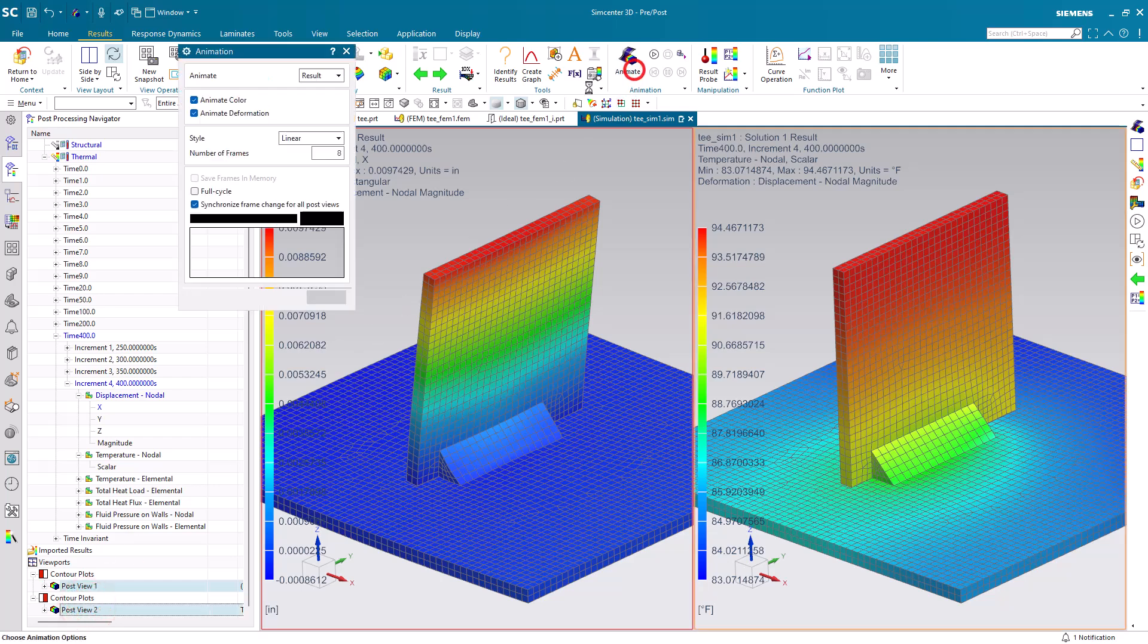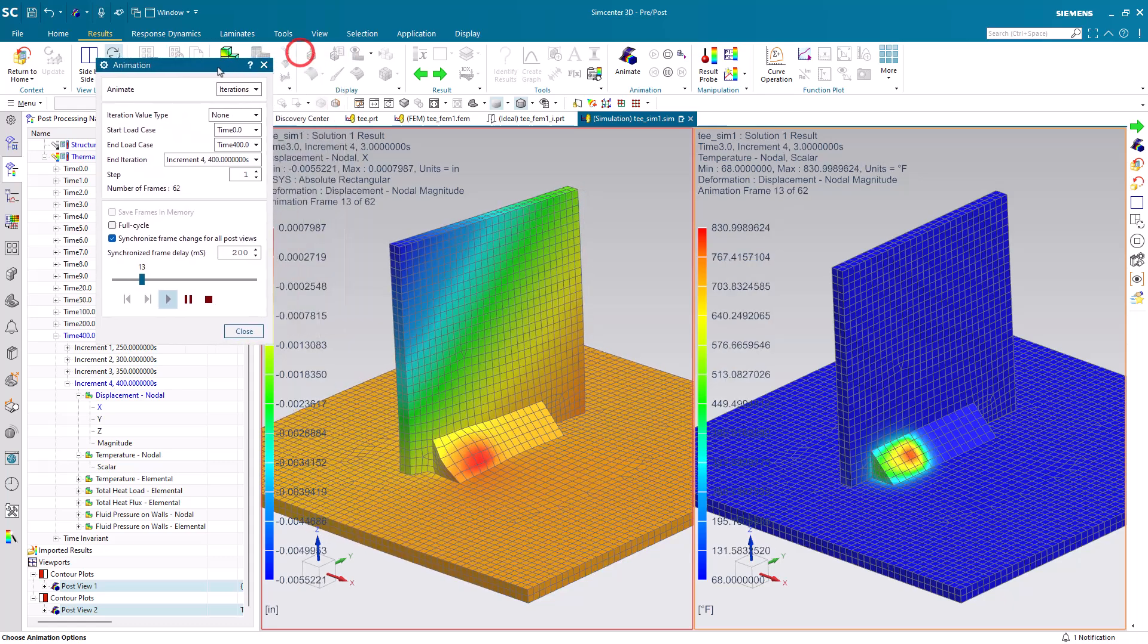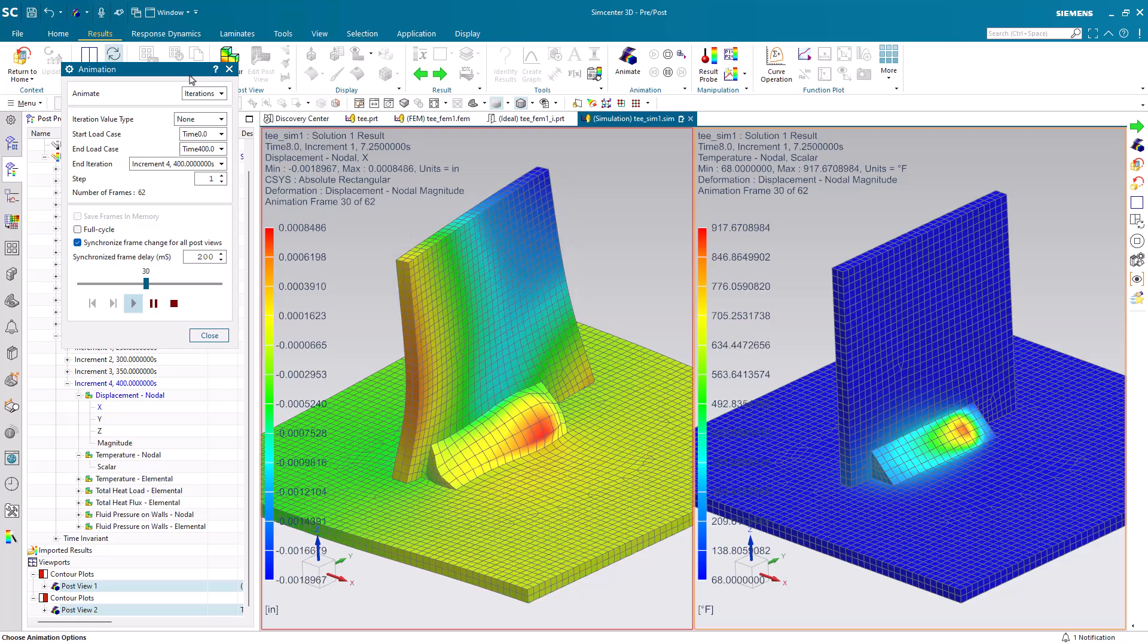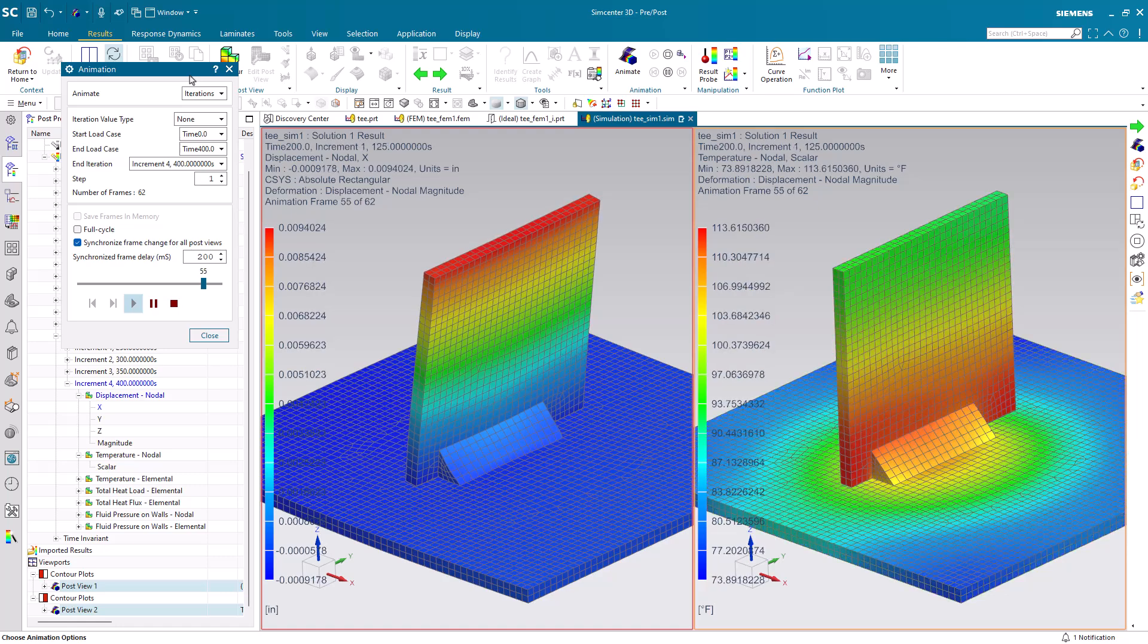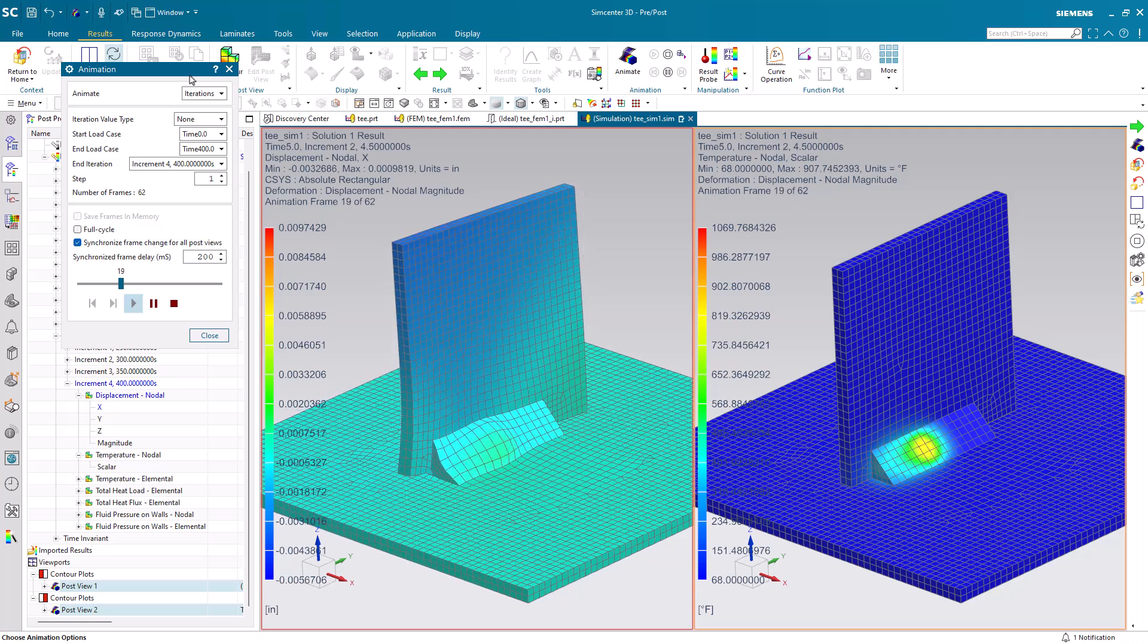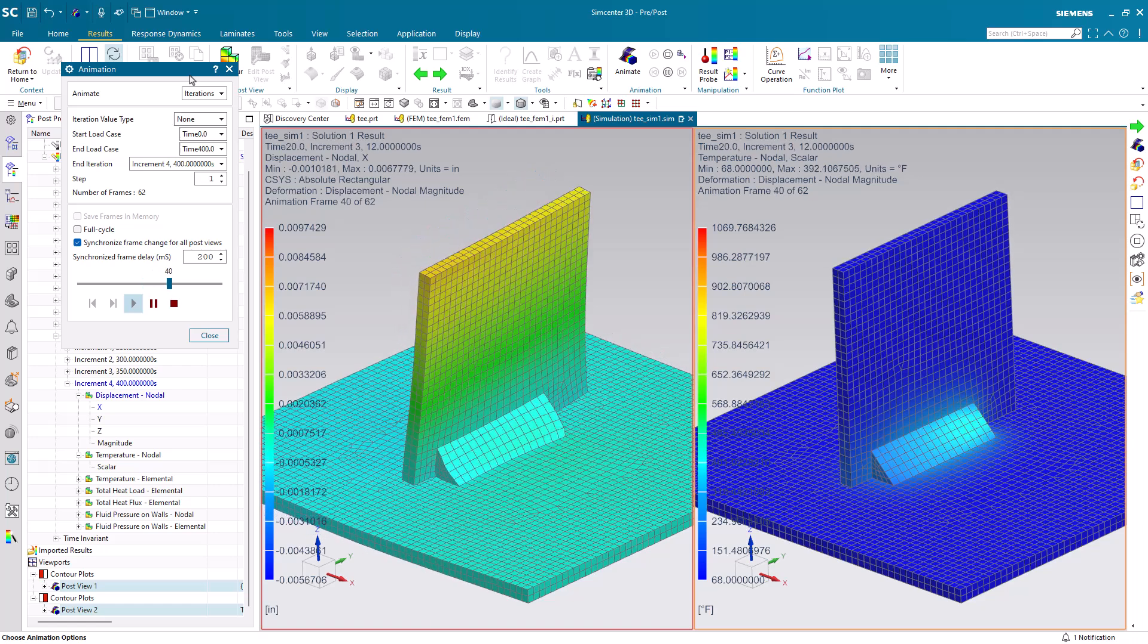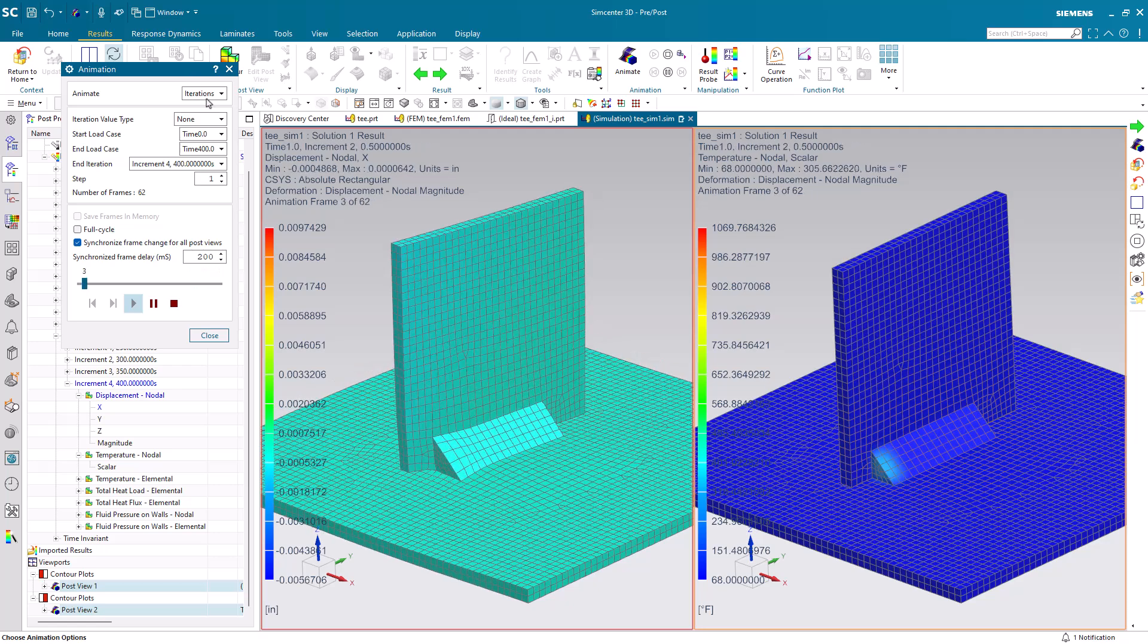We'll go ahead and select both post views and then animate across all iterations. So, here you can see the displacement results on the left and our thermal results on the right. You can see how the part initially is bending back during the welding operation. And then, as it cools, it distorts back into the positive x direction.